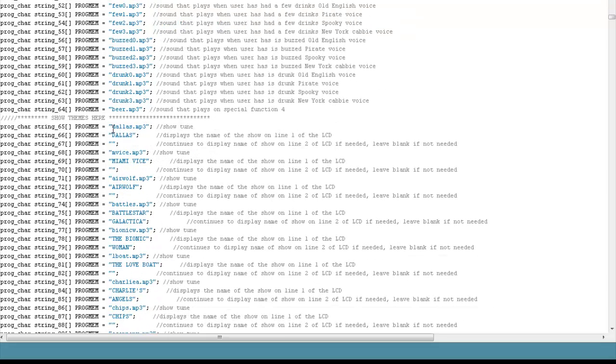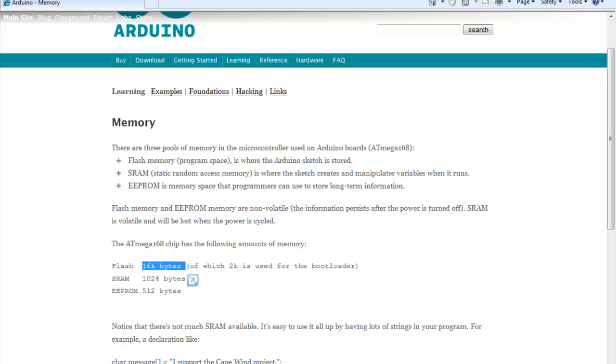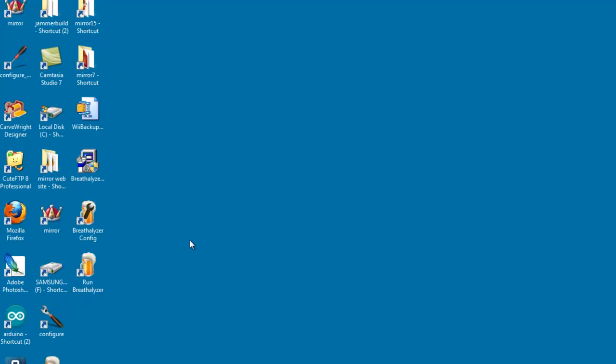Side note, you'll notice this progmem thing. You may be wondering what that is. That's not really common Arduino code. The reason why we did that is because it turns out that the Arduino has actually three kinds of memory. There's a good article on the Arduino website right here that talks about it, flash memory, SRAM and EEPROM. The SRAM memory is basically where all your variables are stored. As you can see, you only get one K, which isn't very much.